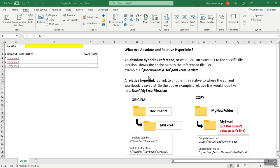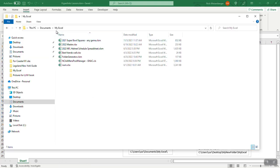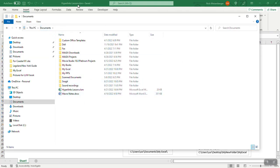A relative hyperlink is a link to another file relative to where the current workbook is saved. Showing you in this example over here, this workbook I have open is hyperlinks lesson that is saved here in documents.